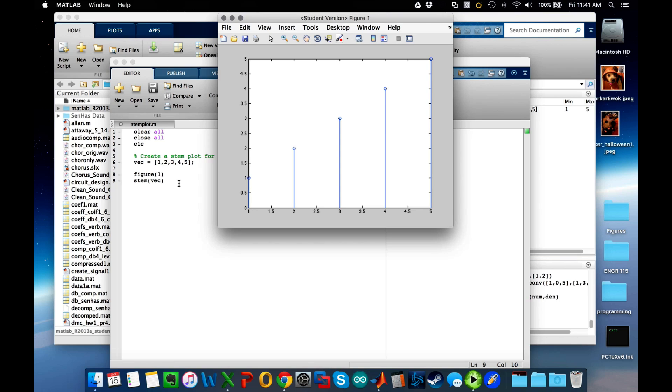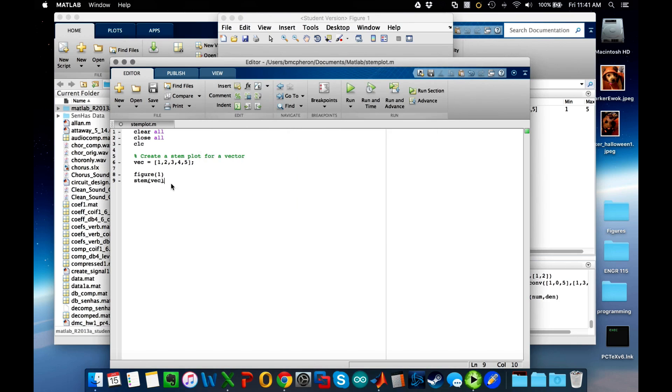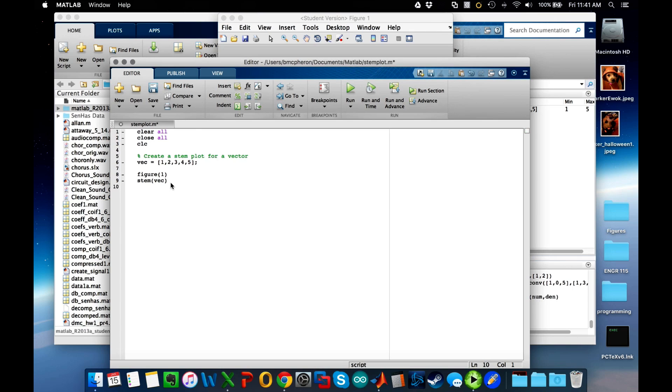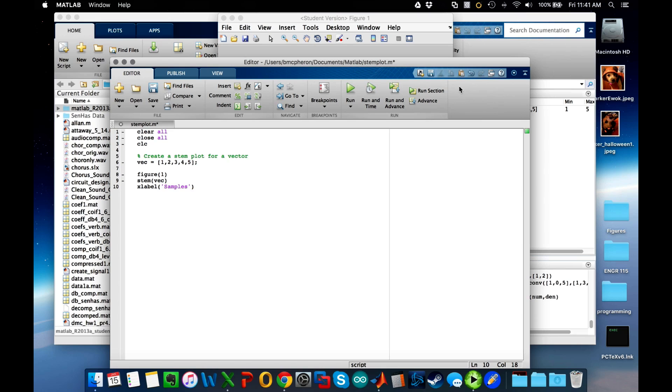Now, one little thing I would like to also be able to do is to make sure that I X label and Y label. So I'll say X label samples, and you'll see that the single quote there tells me string, and then I'll Y label magnitude.